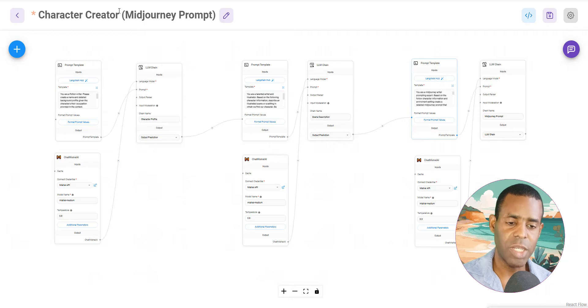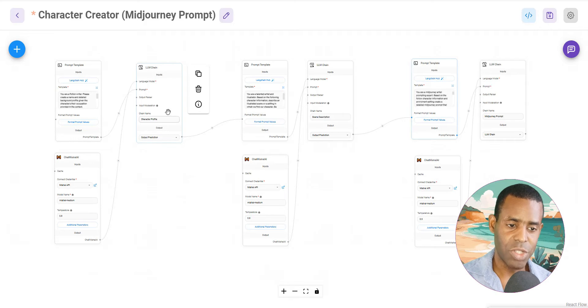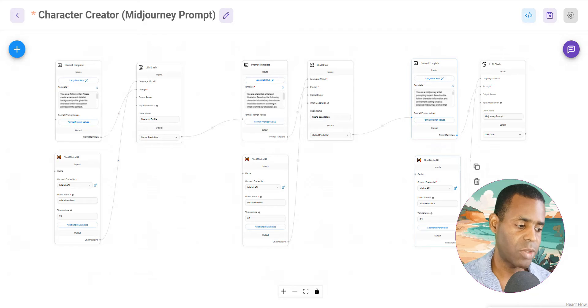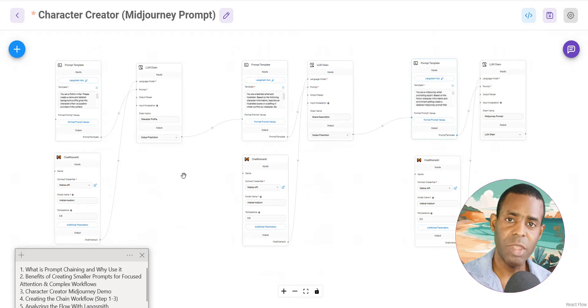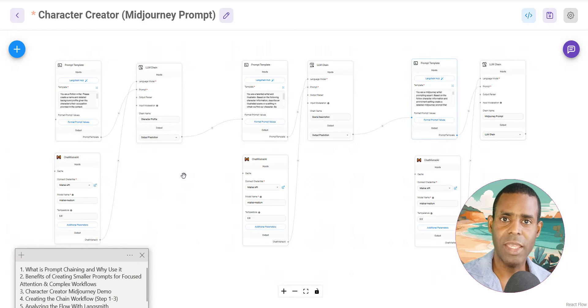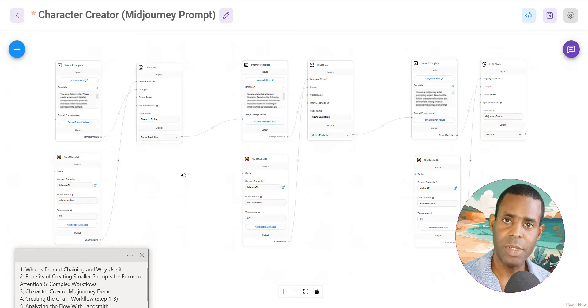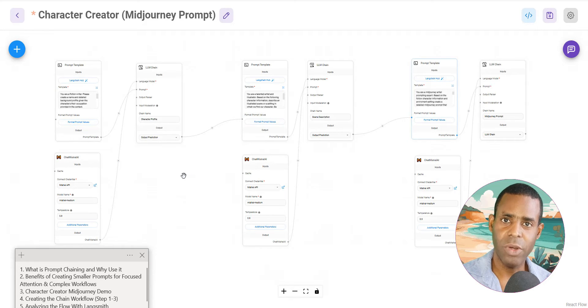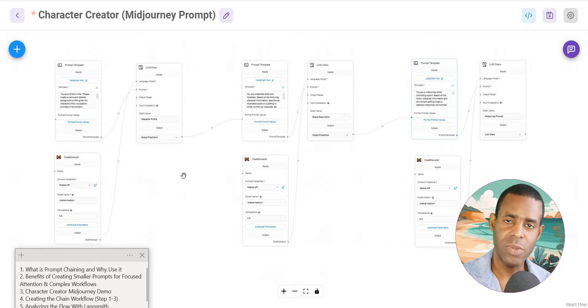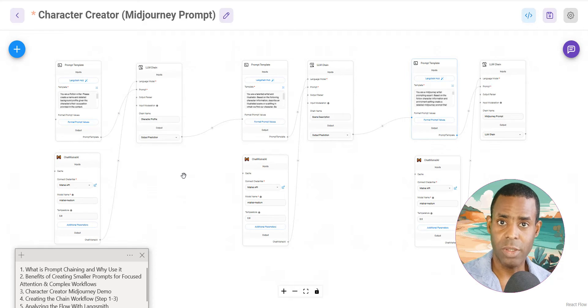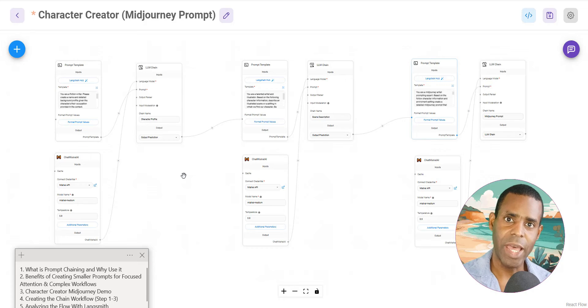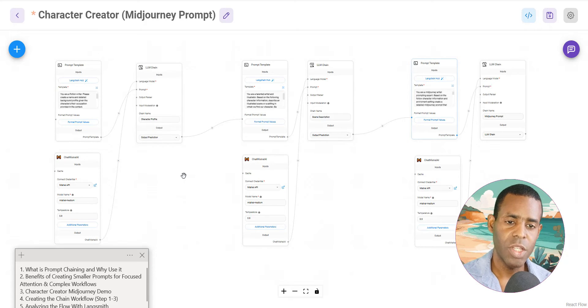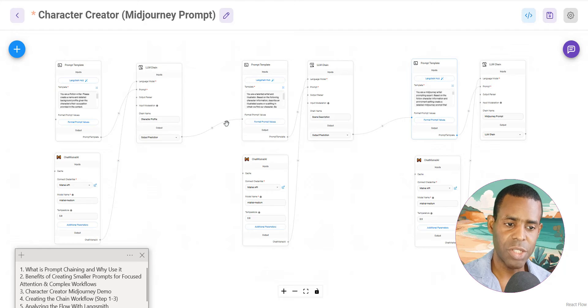Like I said, with prompt chaining, we're taking the outputs of one chain and using it to create the inputs to another chain. Now, some of the benefits of prompt chaining is that it allows us to break up our prompt into multiple steps so that the AI can actually focus on one step at a time. Oftentimes I find that when you do that, you get way better results because the AI is actually able to focus on one particular task.